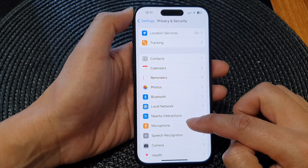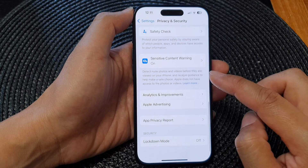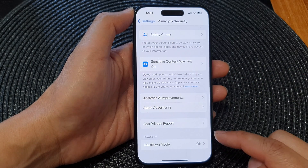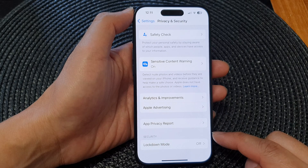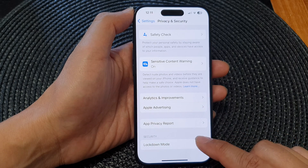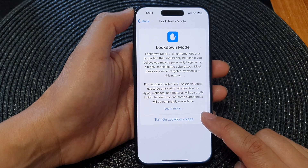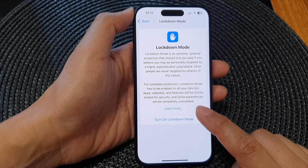Then scroll down to the bottom. In the Security section, tap on Lockdown Mode. Then tap on Turn On Lockdown Mode.